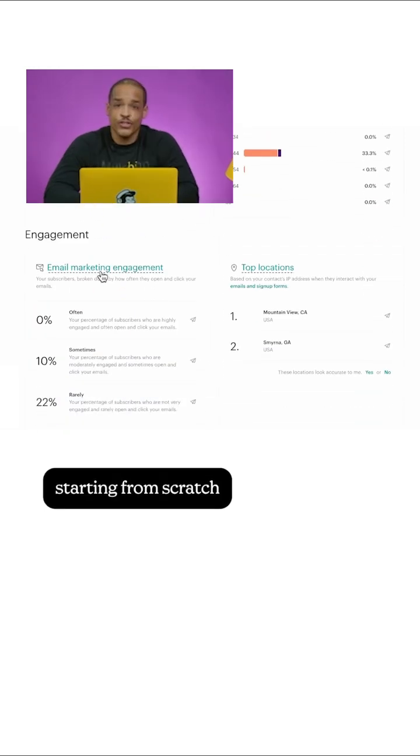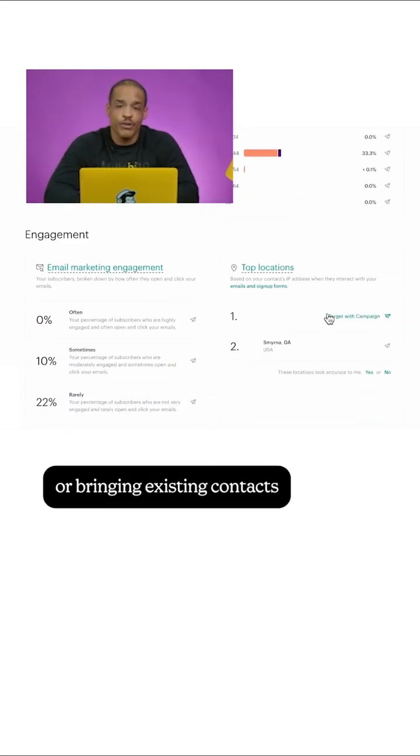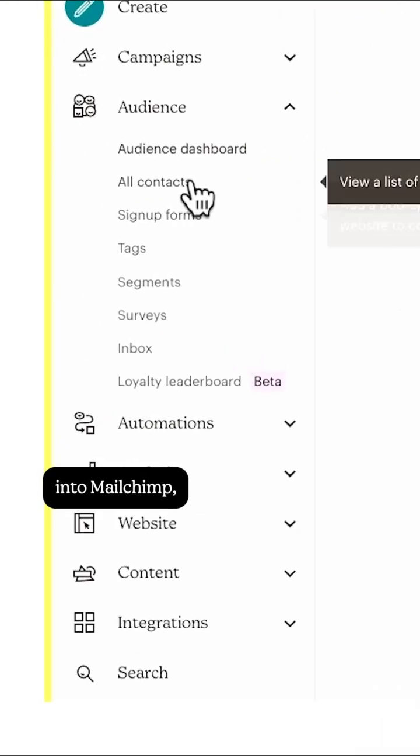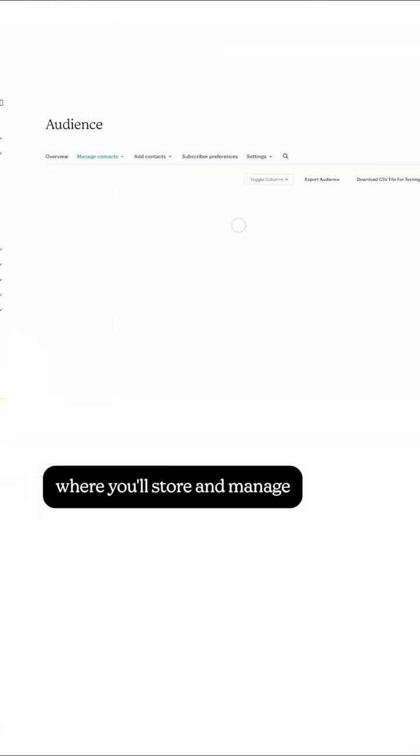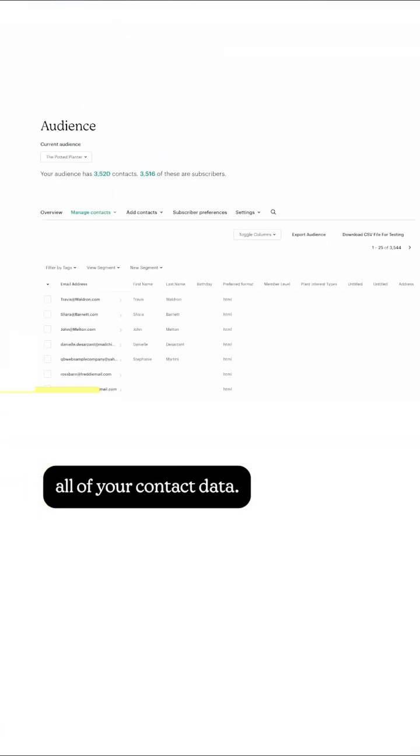Whether you're starting from scratch or bringing existing contacts into MailChimp, your audience is where you'll store and manage all of your contact data.